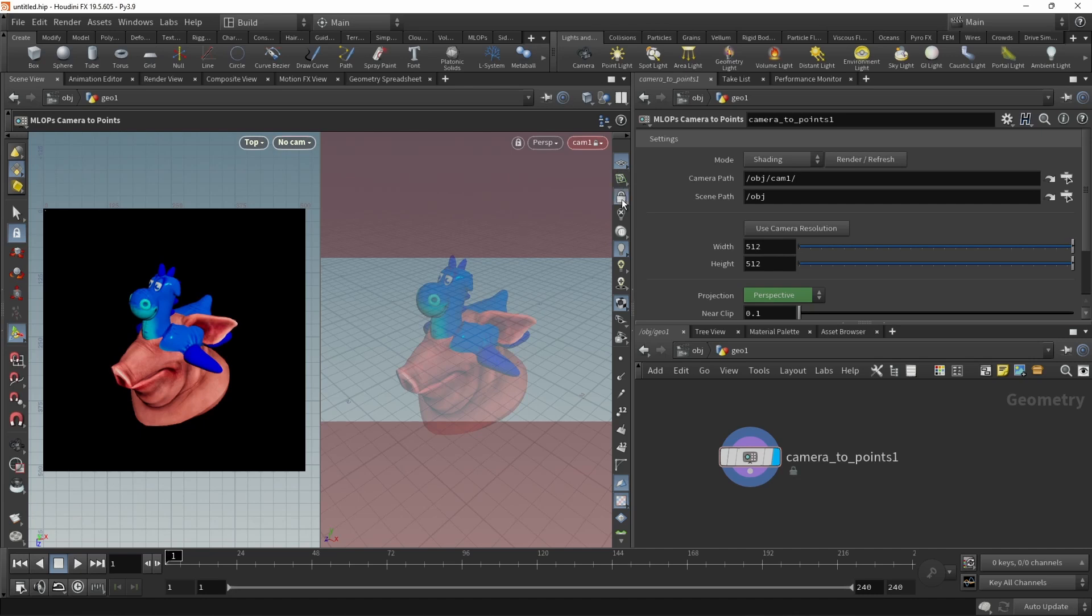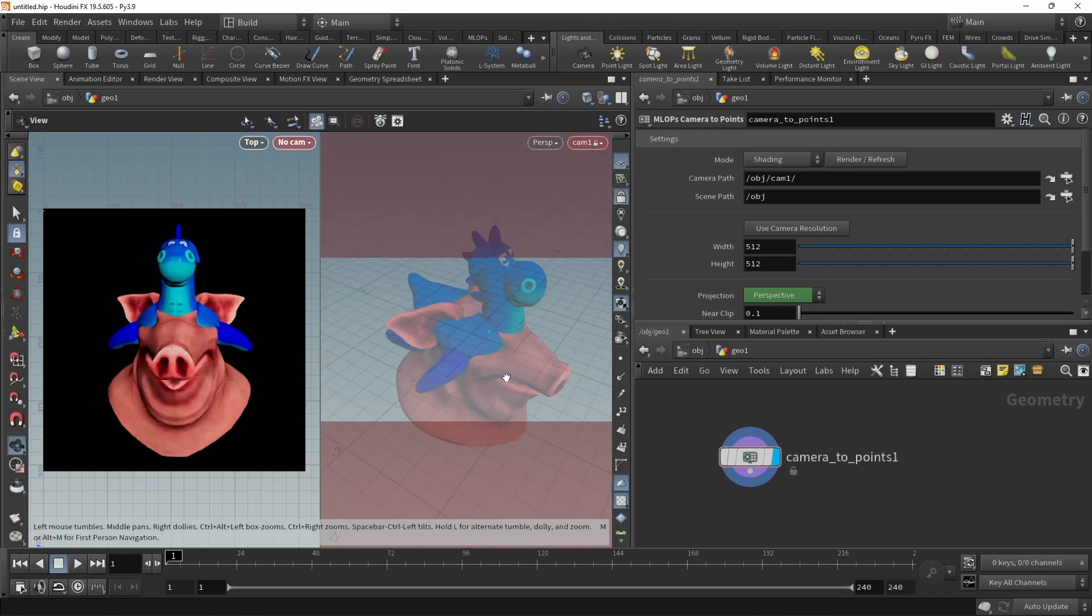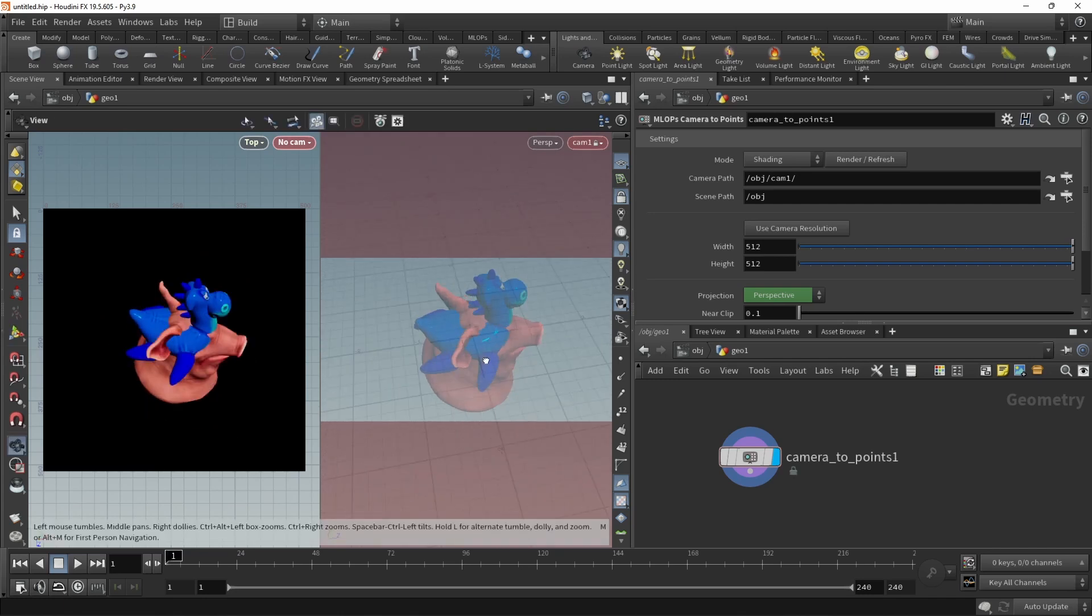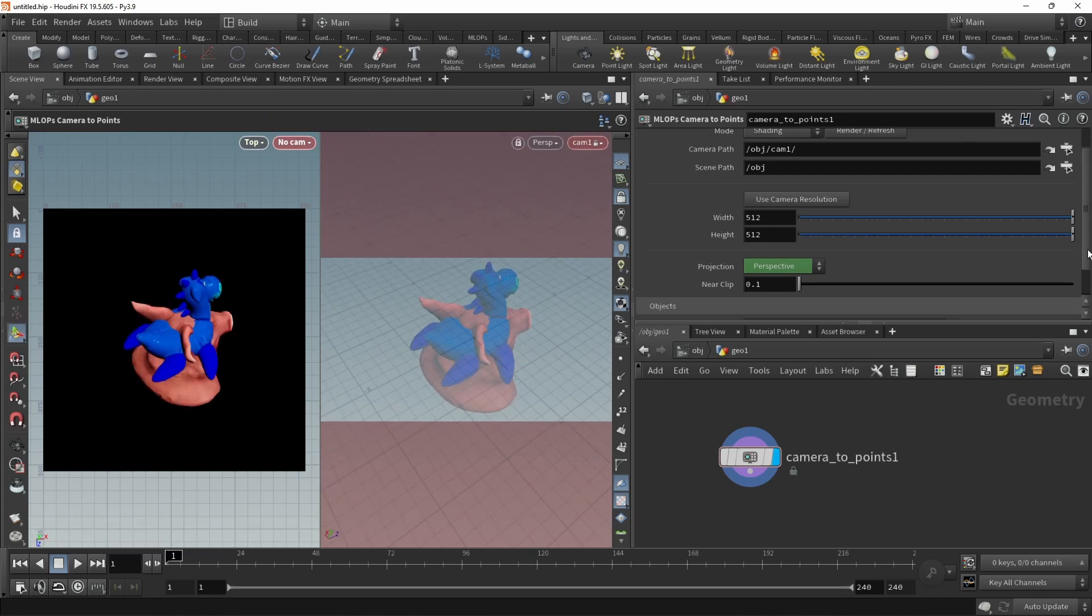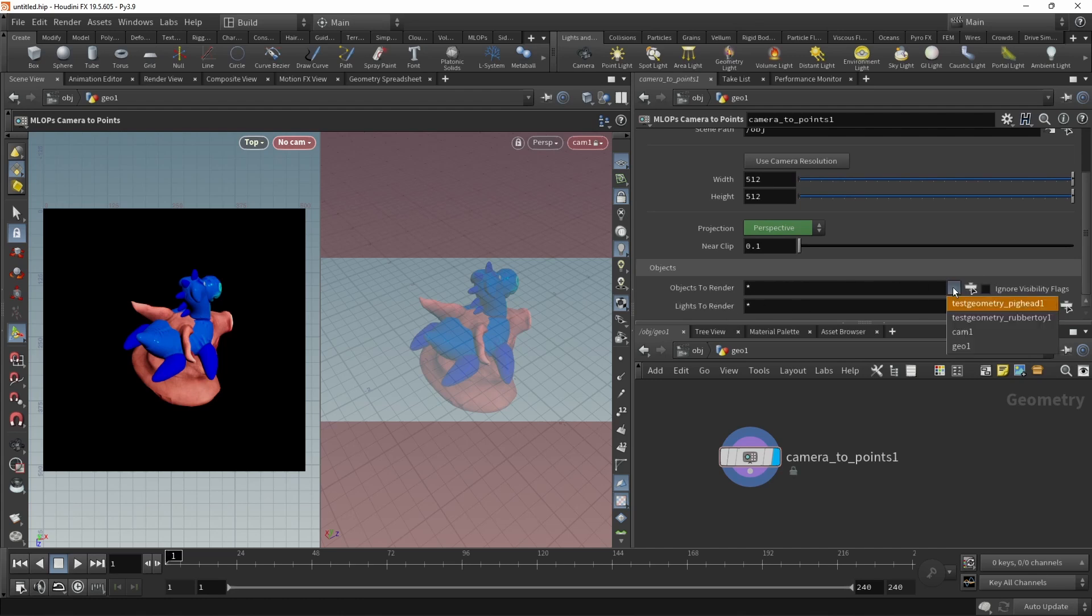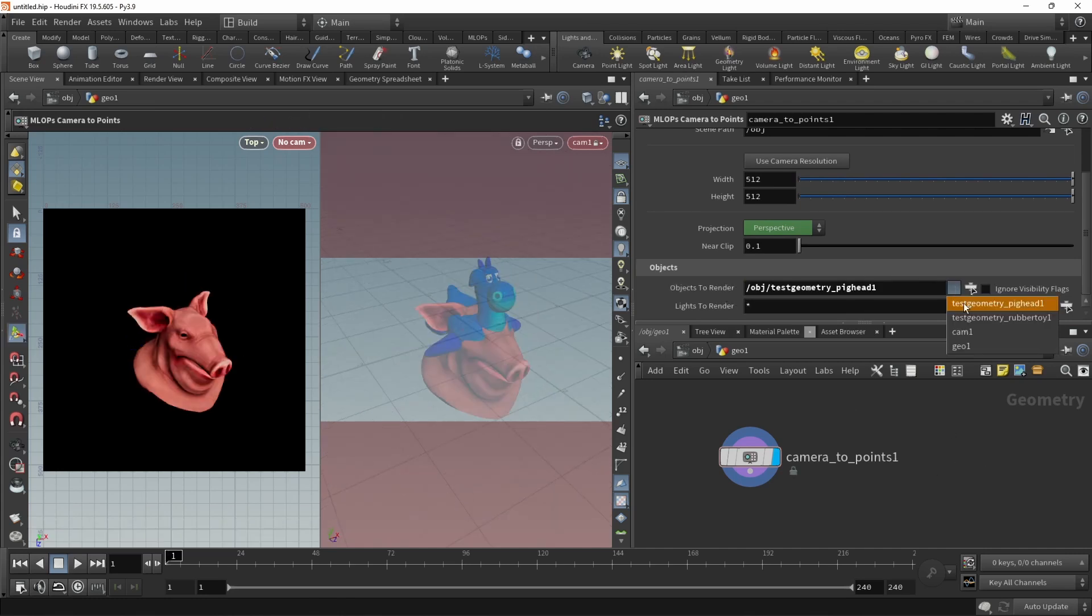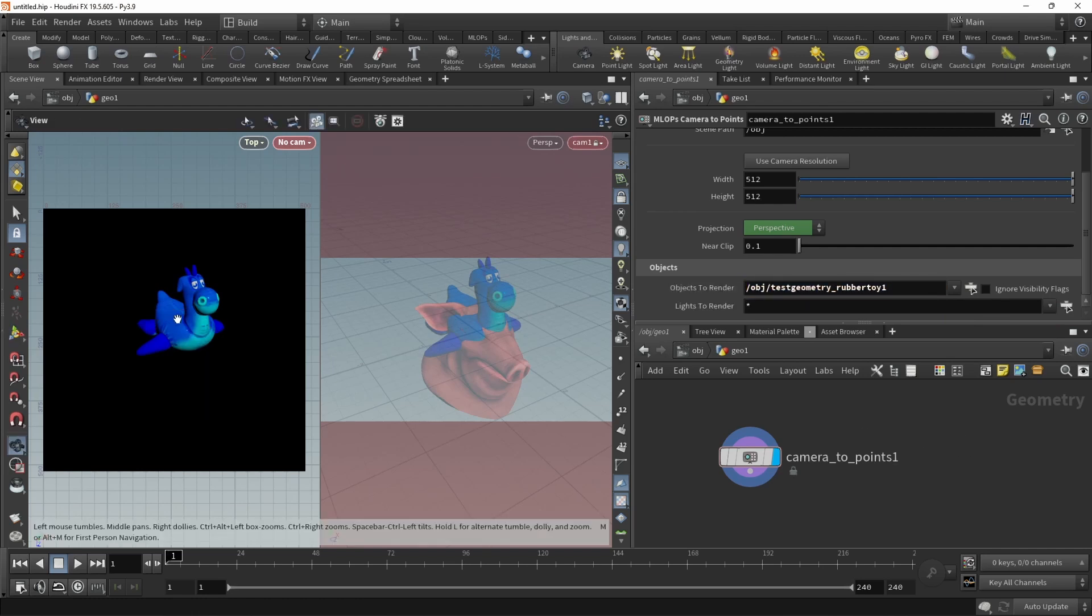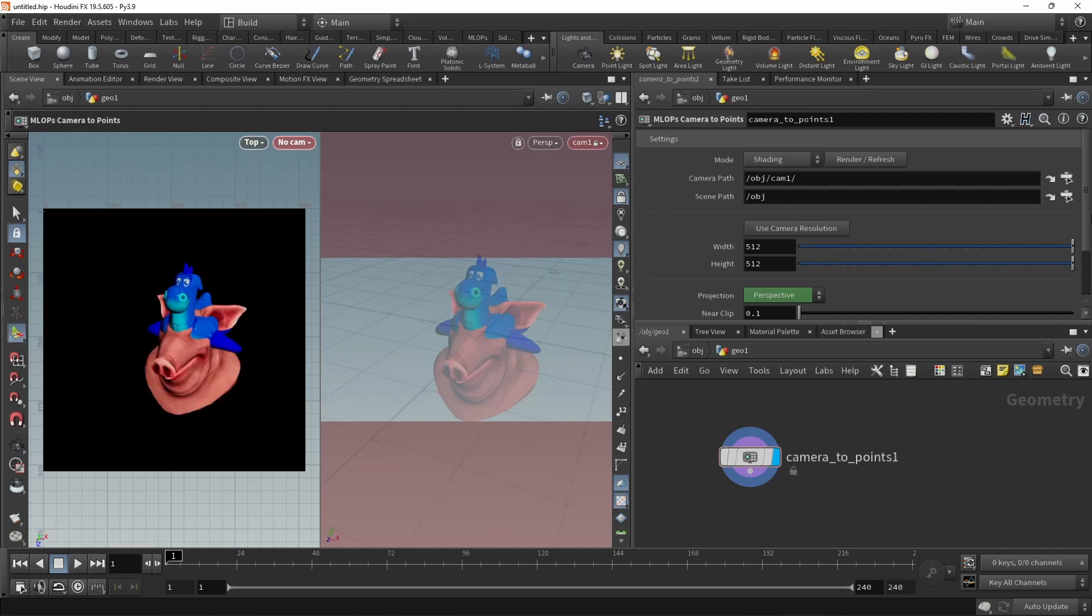And navigate the camera around. You can see that now updates in real time-ish with an OpenGL rendering of our viewport. Not only that, we can also select a bunch of objects that we do want to render or that we don't want to render. For example, let's just render only the pig head like this, or let's just render only the rubber toy and just delete the pig head or render everything.